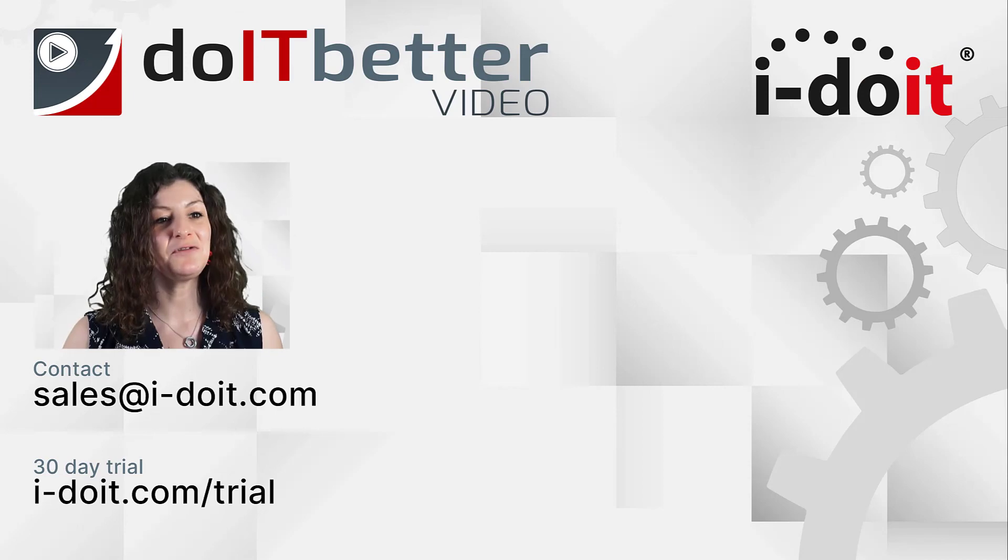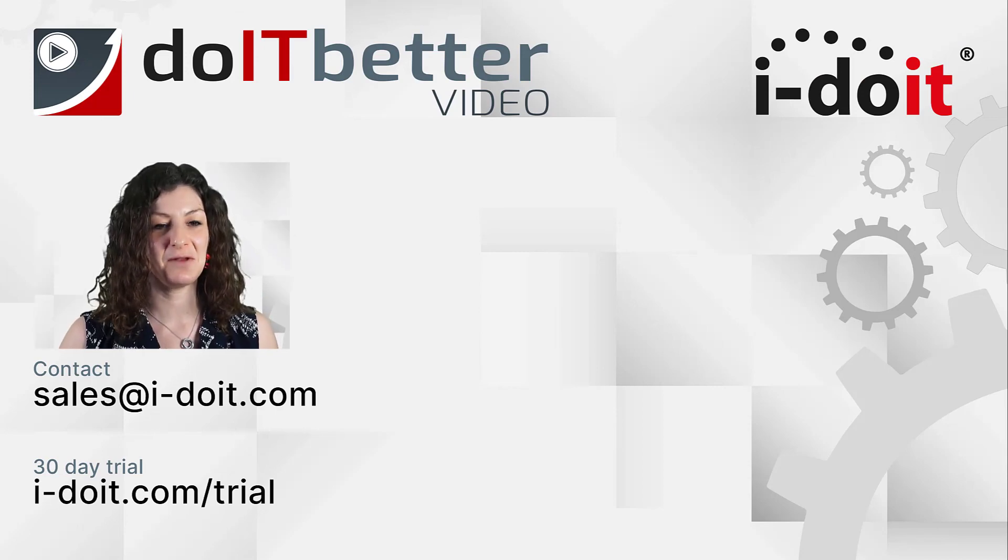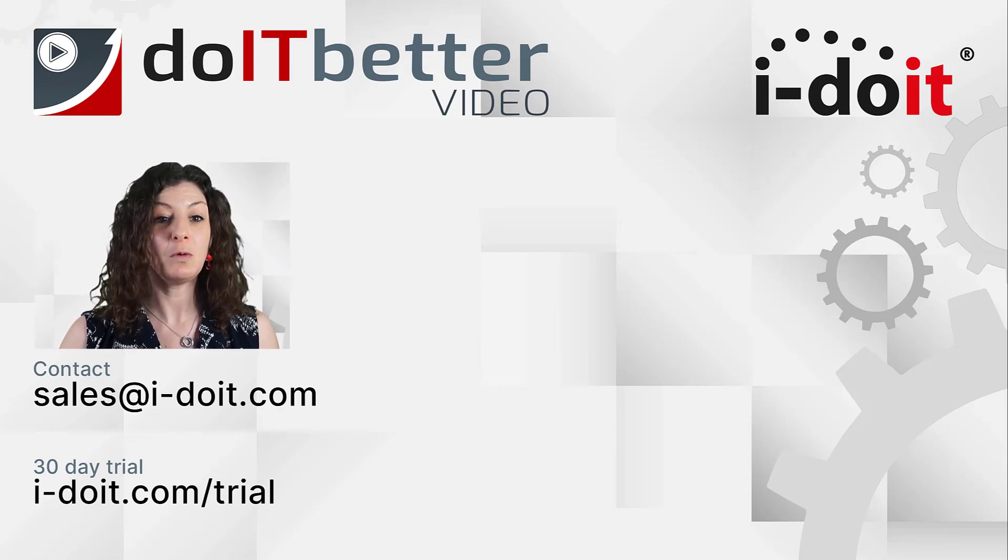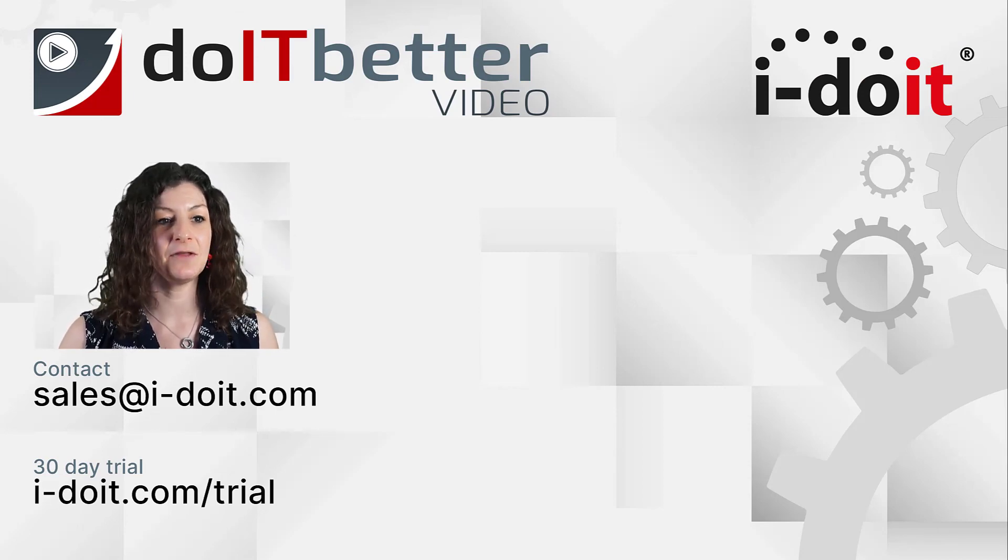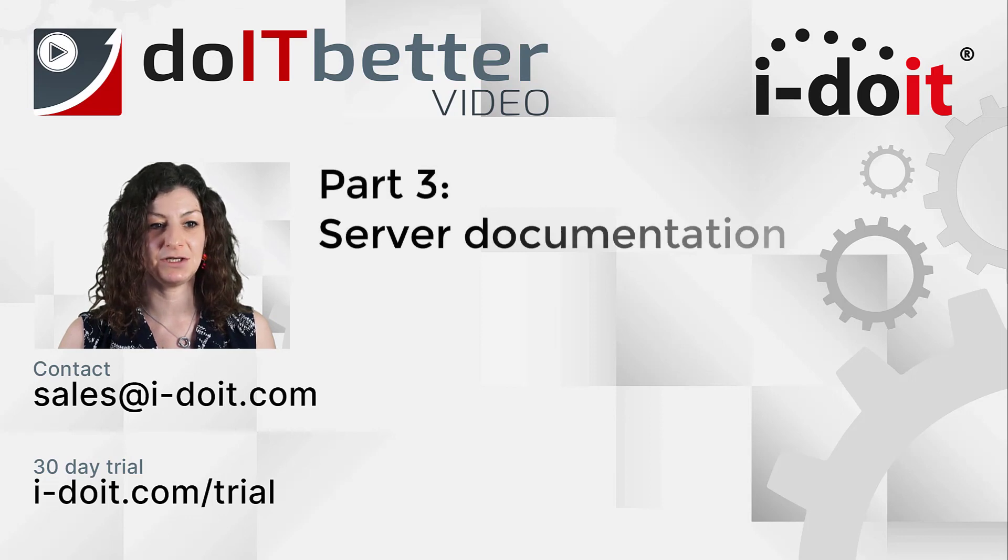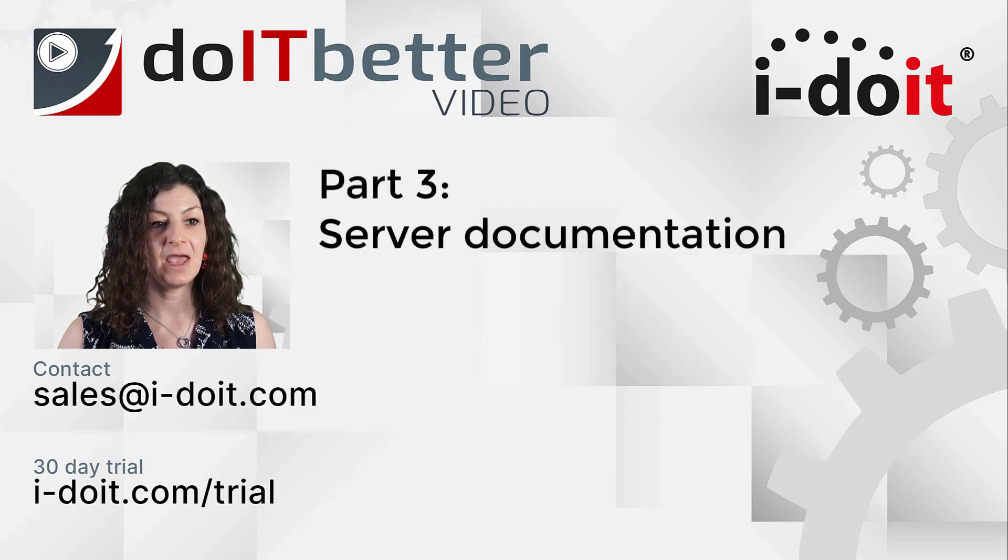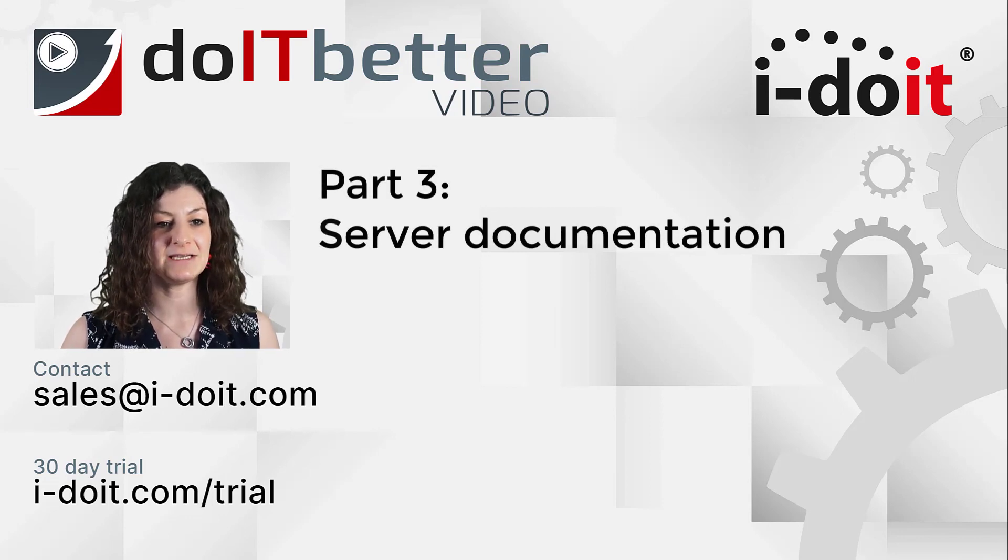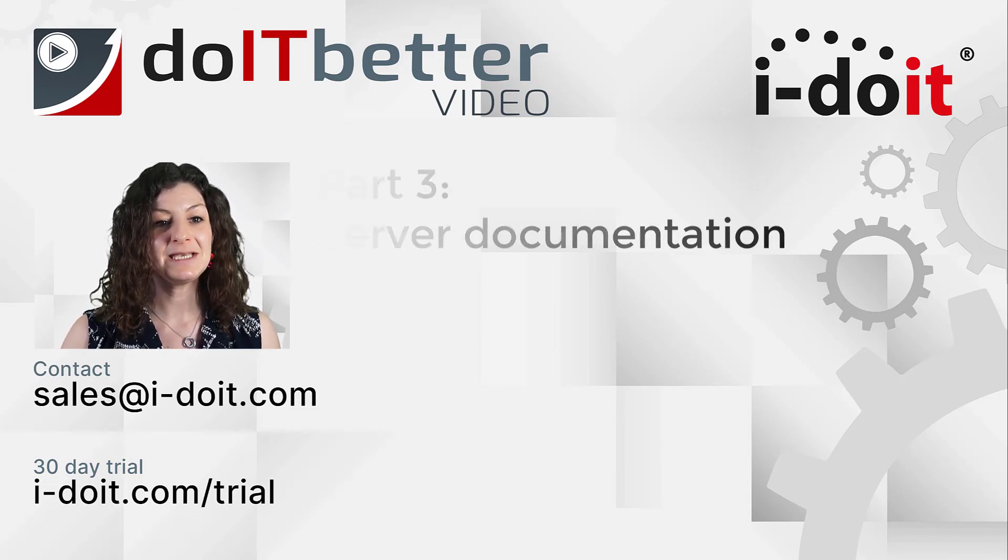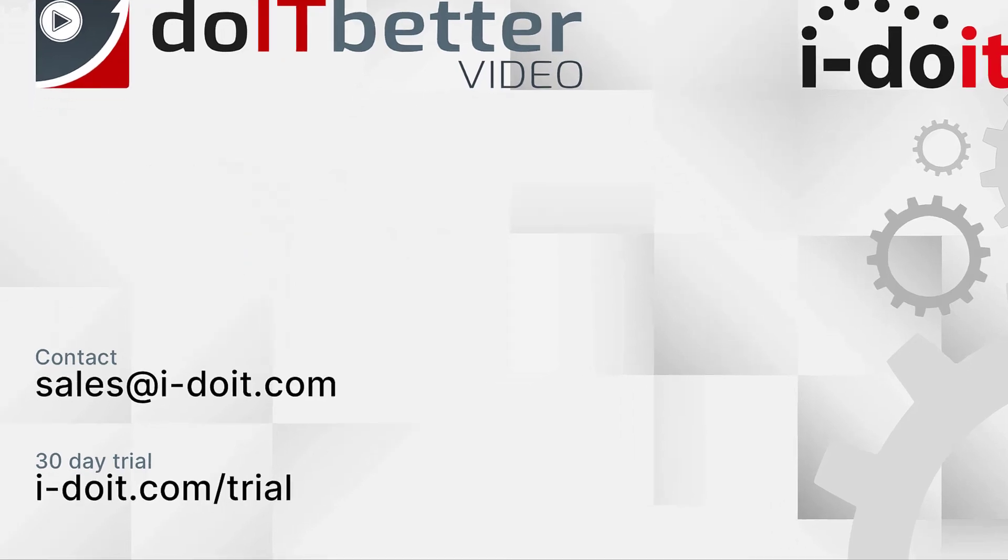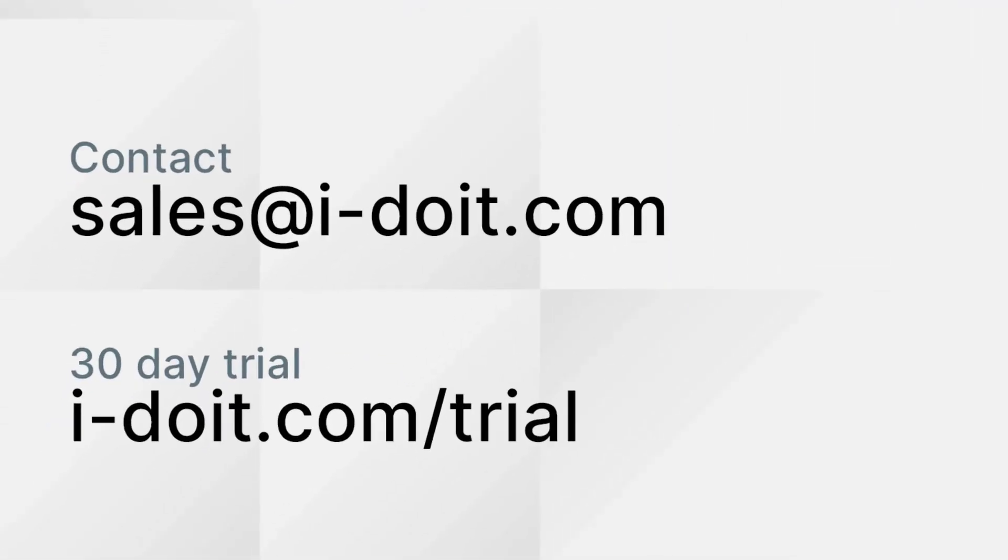I would be happy if you join us for the third part of our series, where we will be focusing on the topic of server documentation. If you have any questions about i-doit, please contact us at sales@i-doit.com.